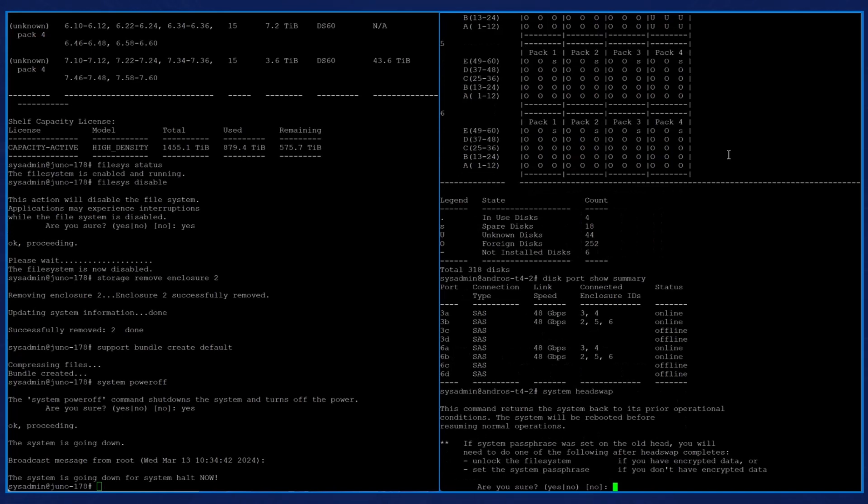It also reminds us that if a system passphrase was set on the old head, we'll need to do one of the following after the head swap operation completes. If we have encrypted data, we'll need to unlock the file system. If we don't have encrypted data, we'll need to set the system passphrase.